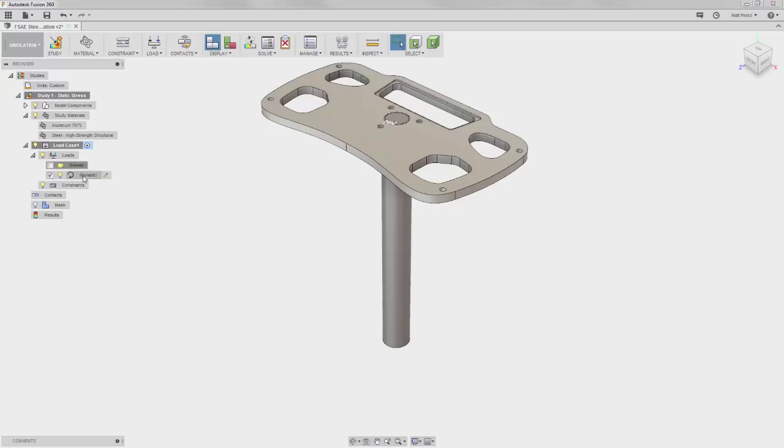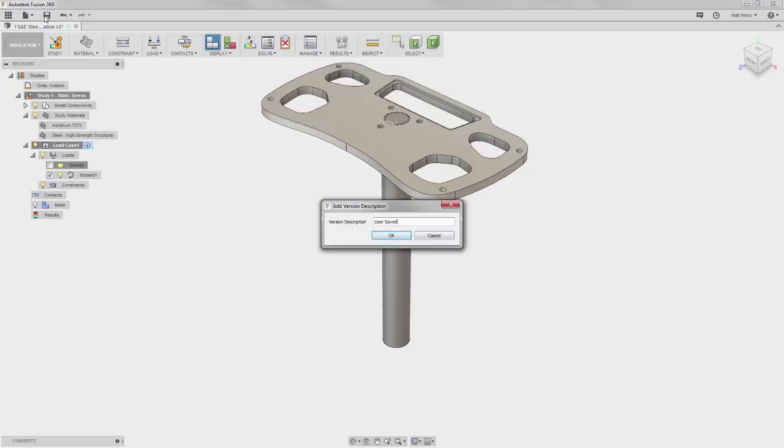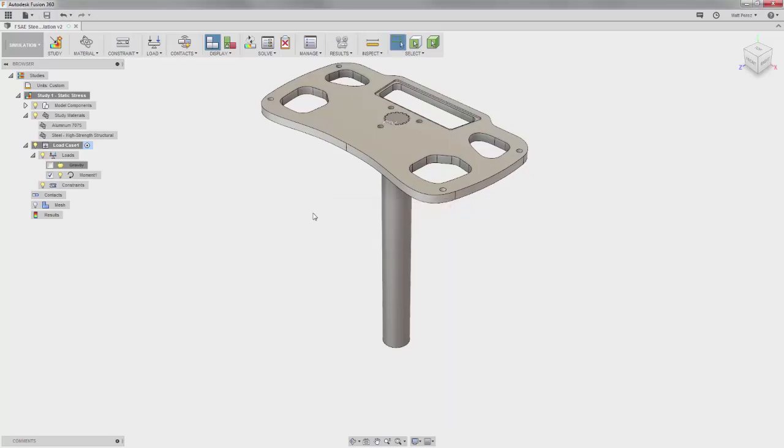Gravity is always an option, but it is not automatically turned on and we won't need it for this study. We will save the file again and move on to the next step.